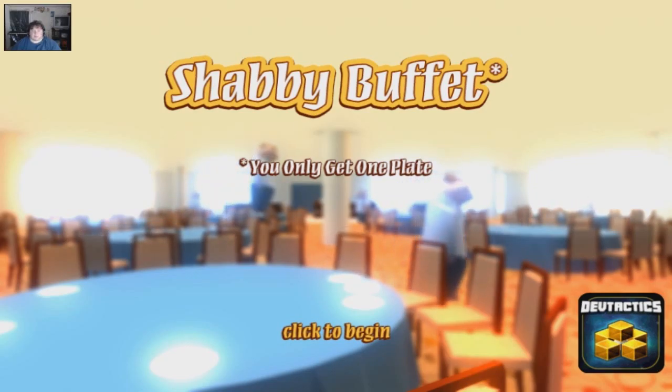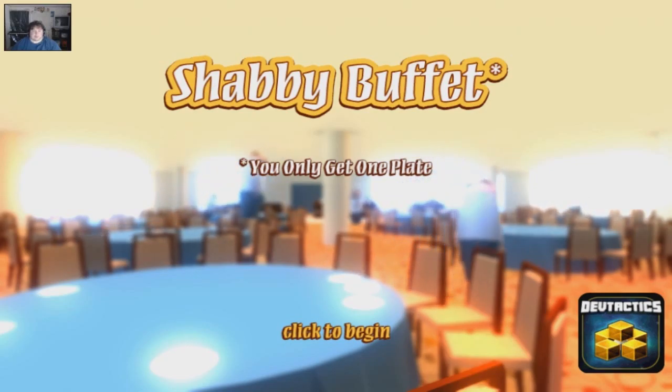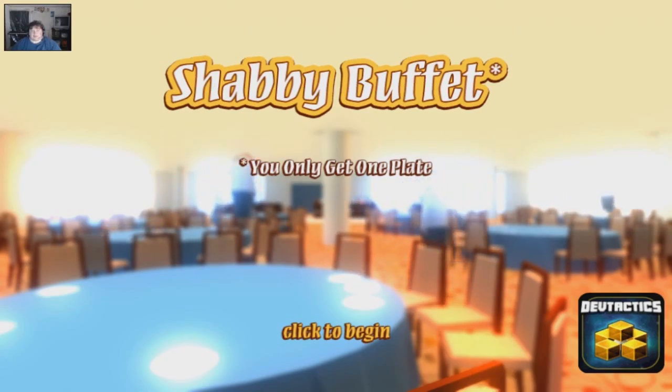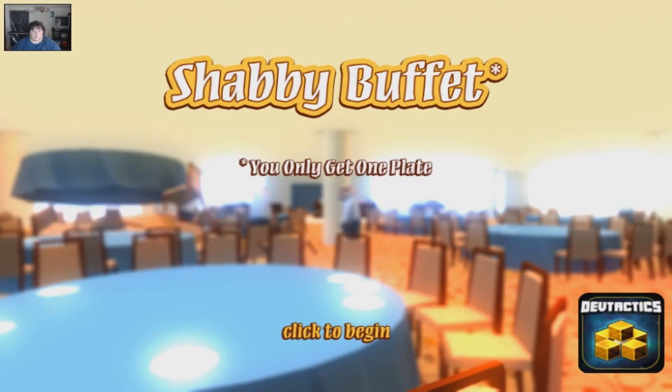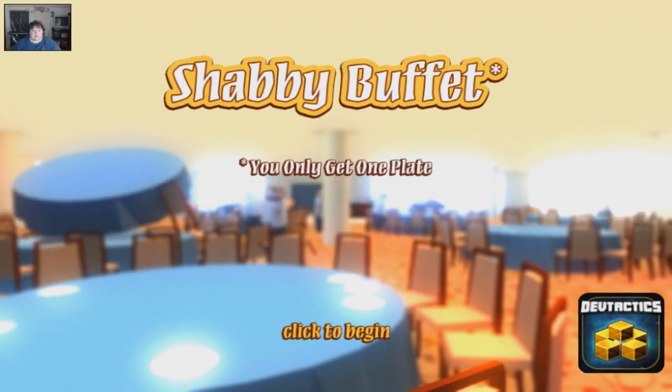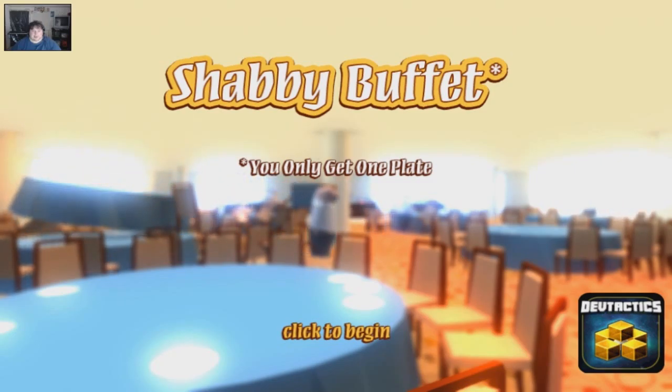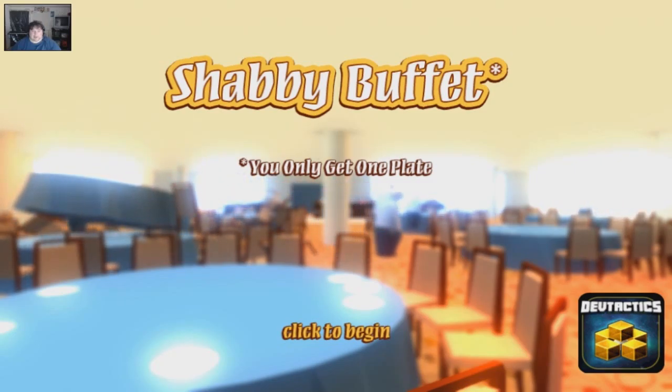Hello and welcome to Joystick Jeric, I'm your host Andrew Carvin and today we're playing Shabby Buffet, not a very good buffet. Nope, you only get one plate, click to begin.